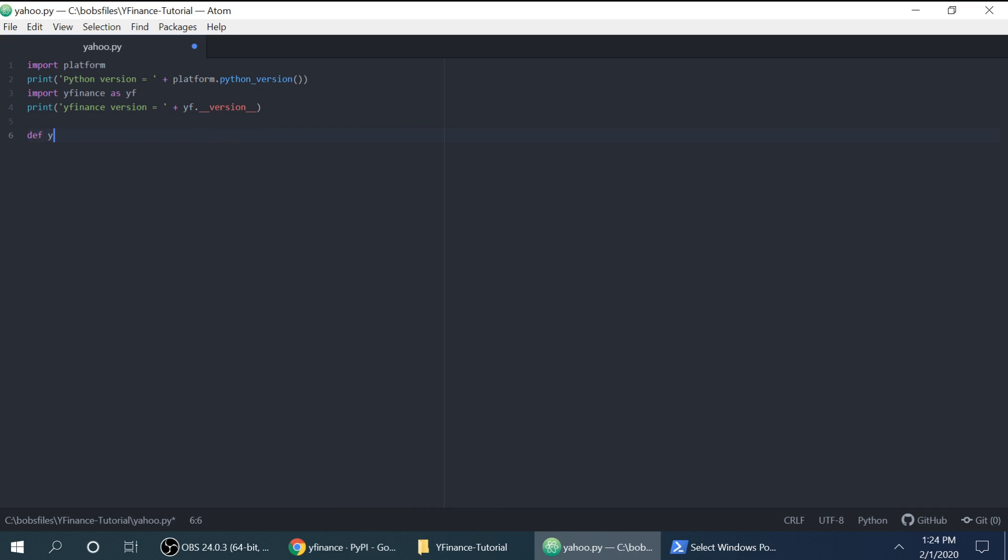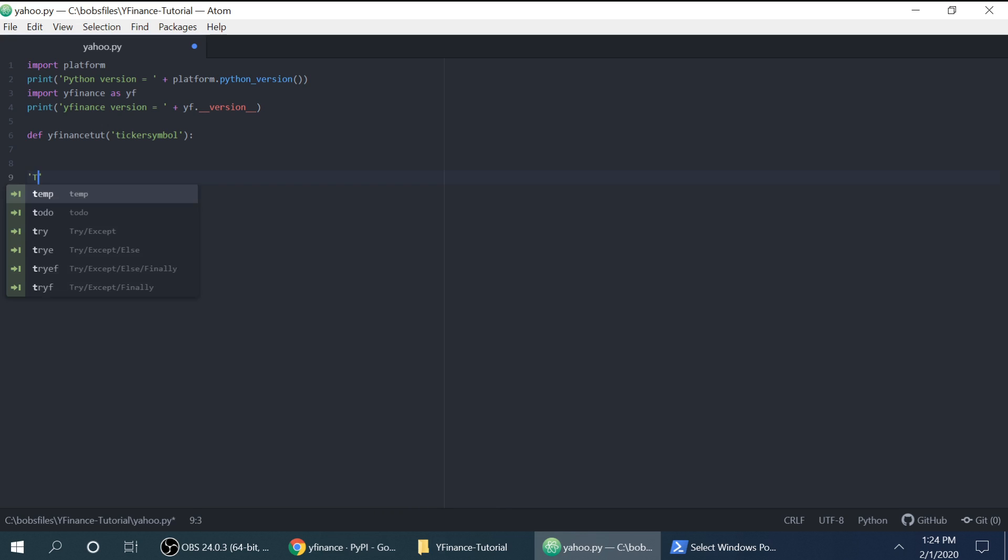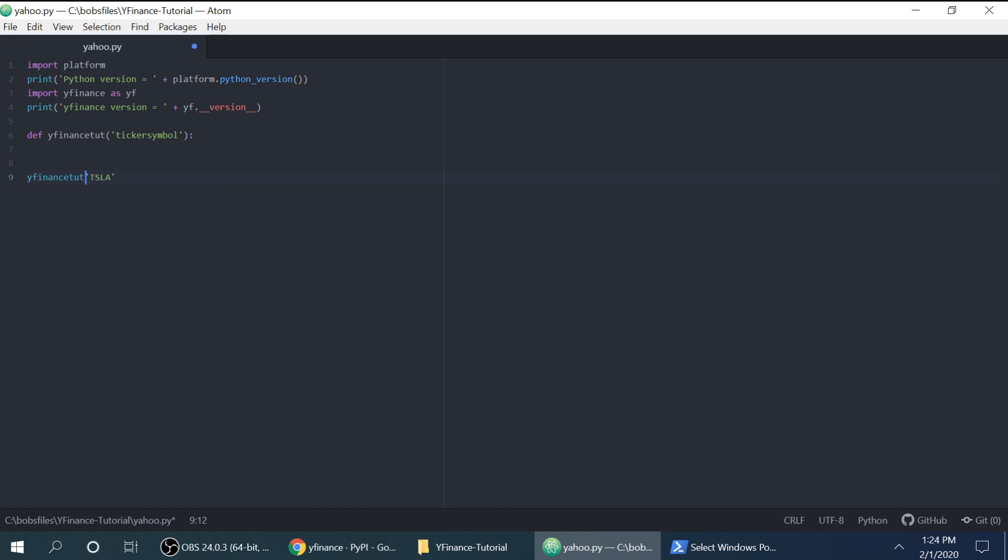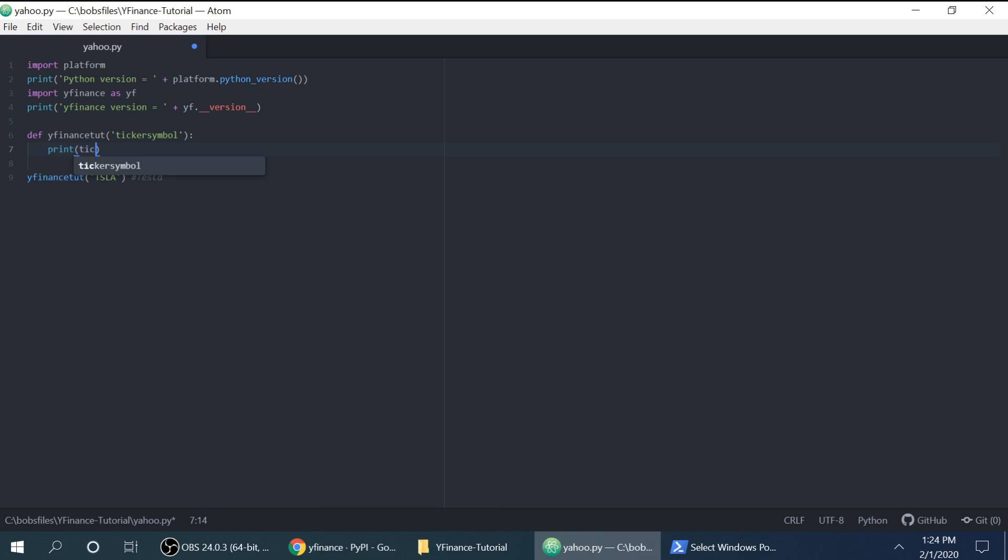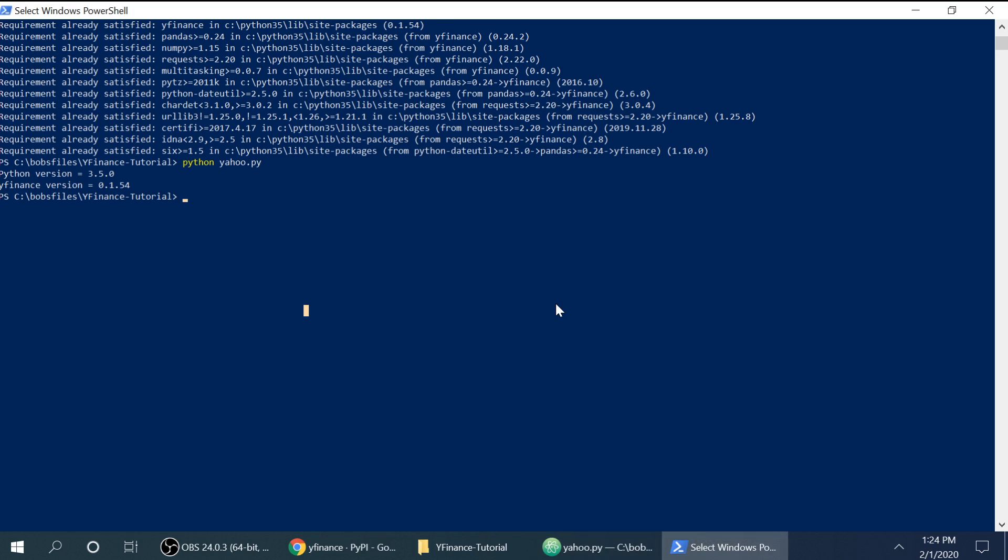First I'm going to just define a function. So YfinanceTutorial and I'm going to feed it a ticker symbol. So ticker symbol in the financial world is like for Tesla, it's going to be TSLA. And so we will run YfinanceTut for TSLA and TSLA of course is Tesla. So let's just print the ticker symbol and we'll run that and it should just say TSLA.